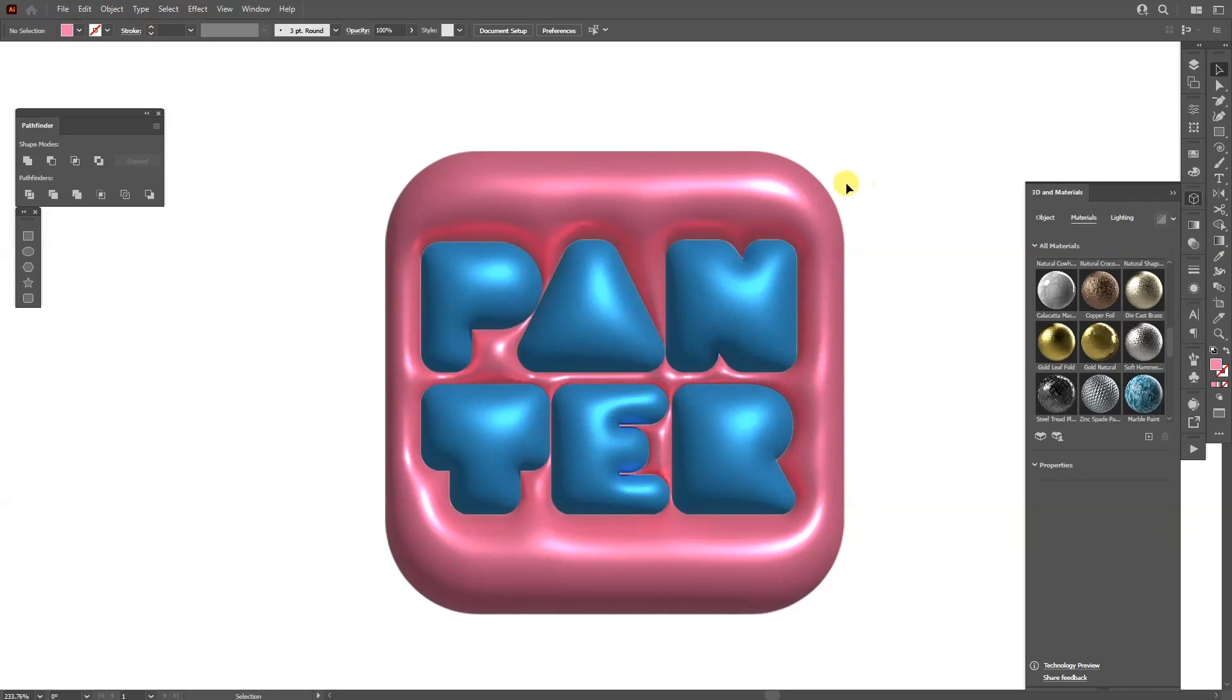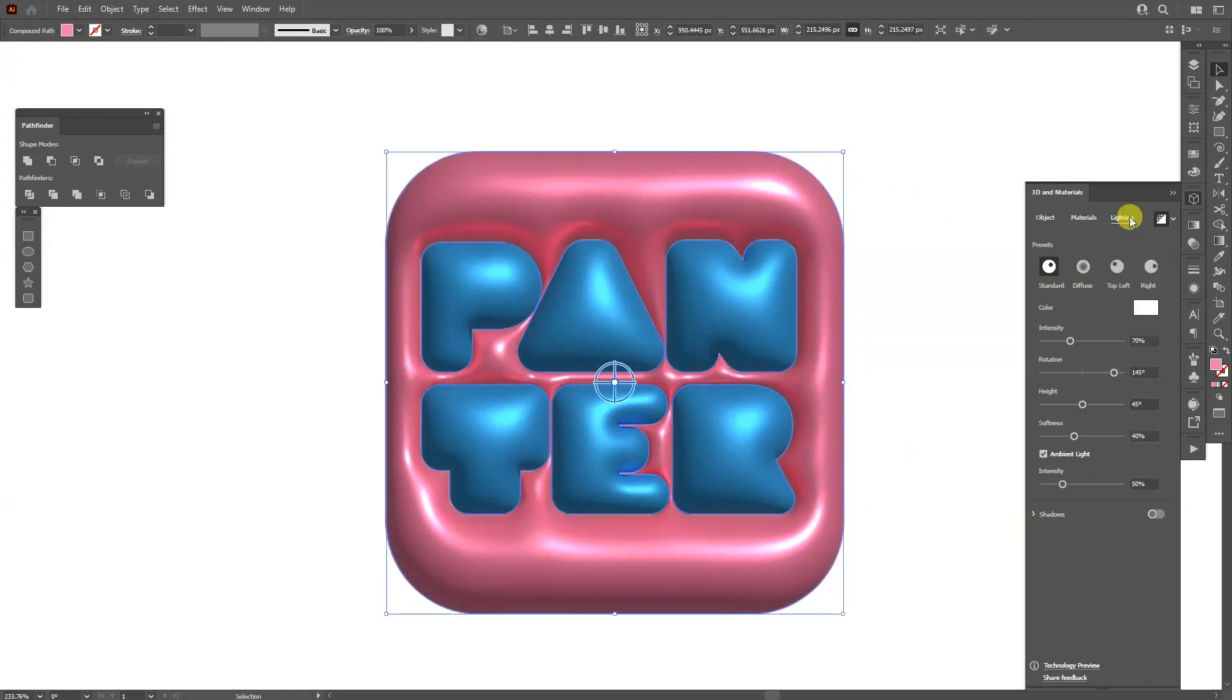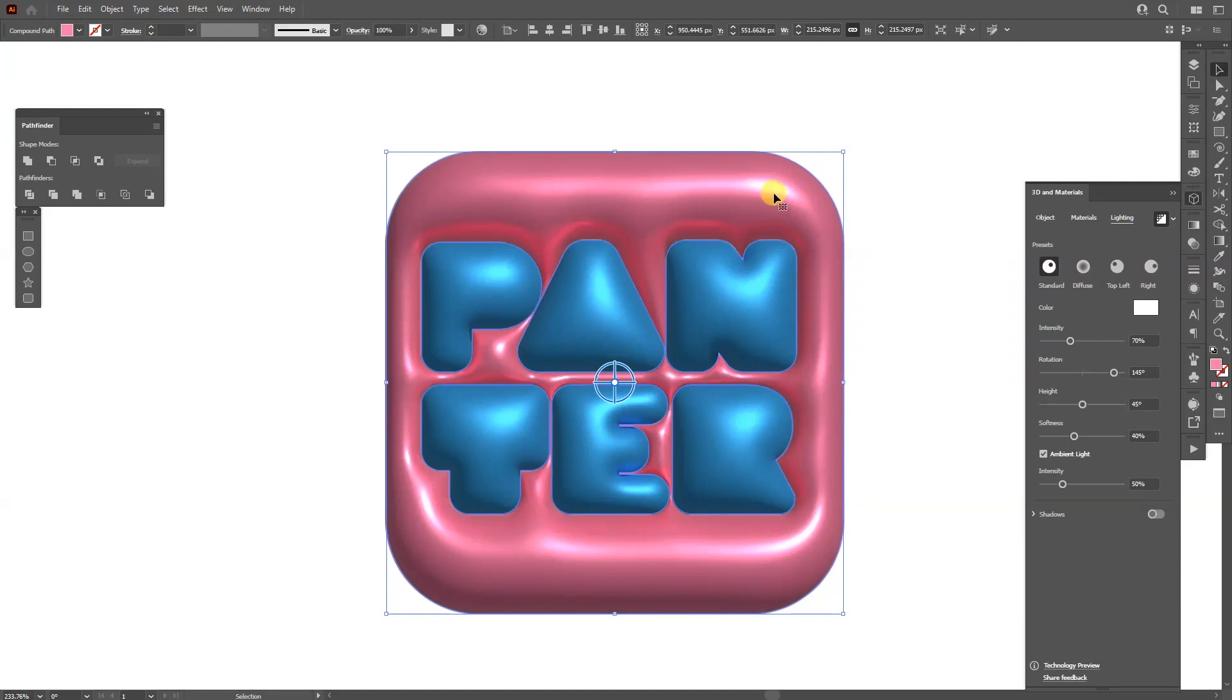From here I'm going to select it, go to the Lights, and here we can change the rotation. I like the rotation how this looks so far.